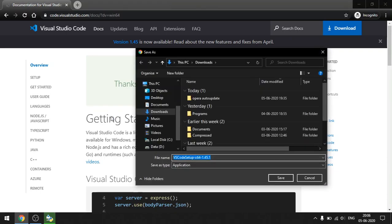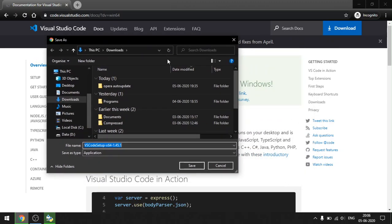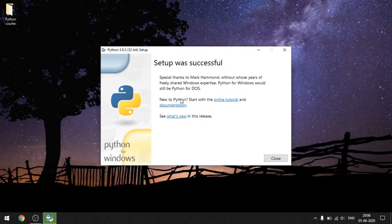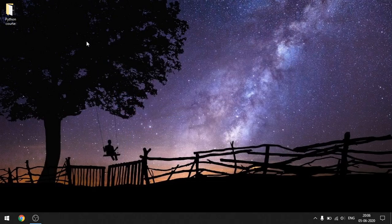Clicking 64-bit redirects you to the documentation page of the editor where it prompts you to download the setup file. I'm not going to download it again since I already have it. Please go ahead and download the setup file completely. And as you can see, the Python setup was successful — go ahead and close that.